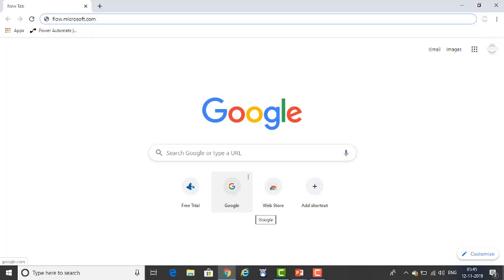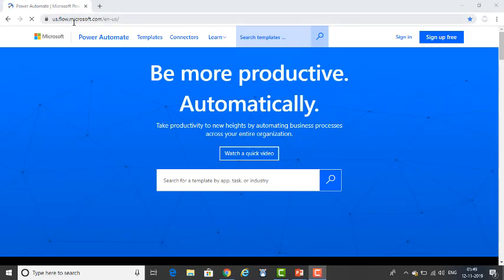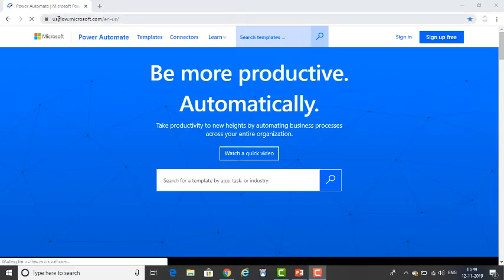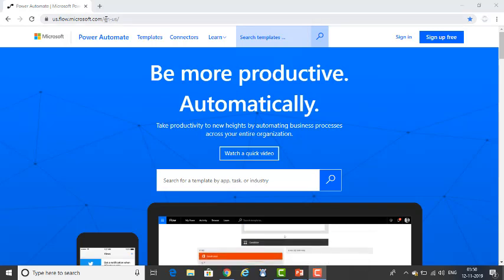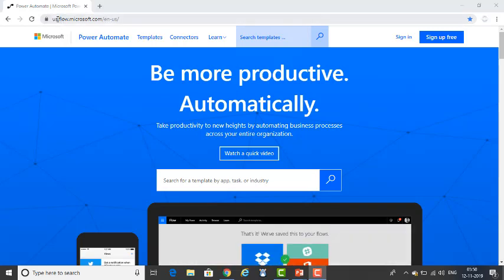Let me switch to Google Chrome. Please use the URL flow.microsoft.com. You can see on my URL I have given flow.microsoft.com. Once you have entered flow.microsoft.com, it will redirect to us.flow.microsoft.com/en-us. This is the English page, but it will automatically redirect to the page which you have already logged in.